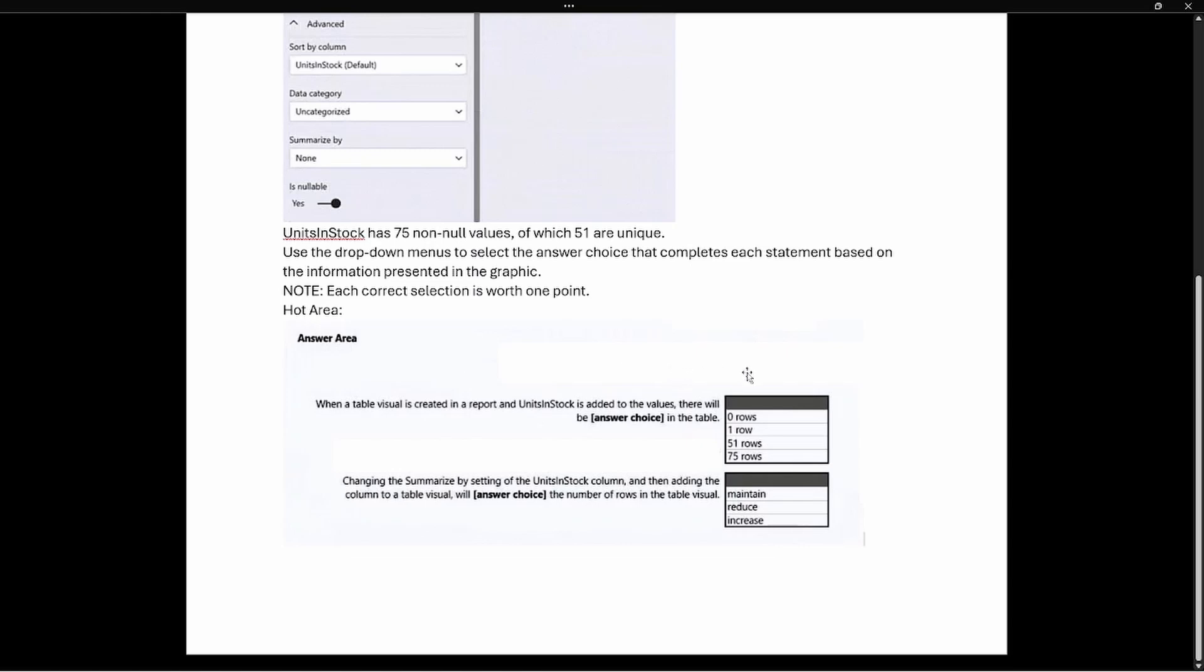As we look at our answer options, it says when the table visual is created in the report and units in stock is added to the values, how many rows will be in the table? Well we saw this happen. Units in stock is the only thing that is added to that table. It is only going to display 51 rows - the distinct values - because there's no other filters in that table. It doesn't say anything about any additional columns being added. Without any other filter context, there is going to be 51 rows.